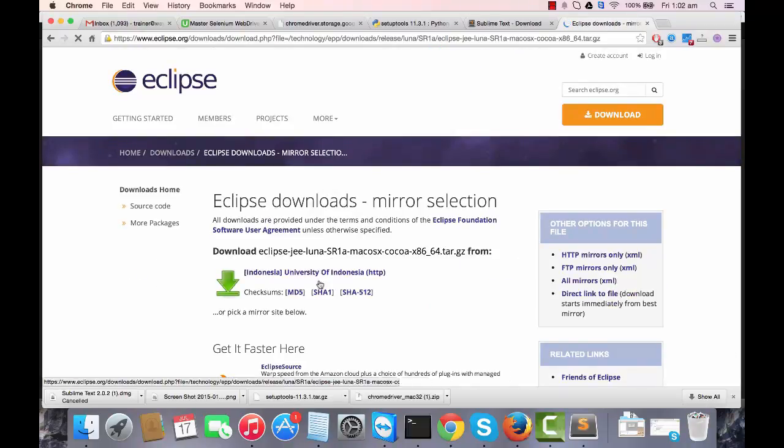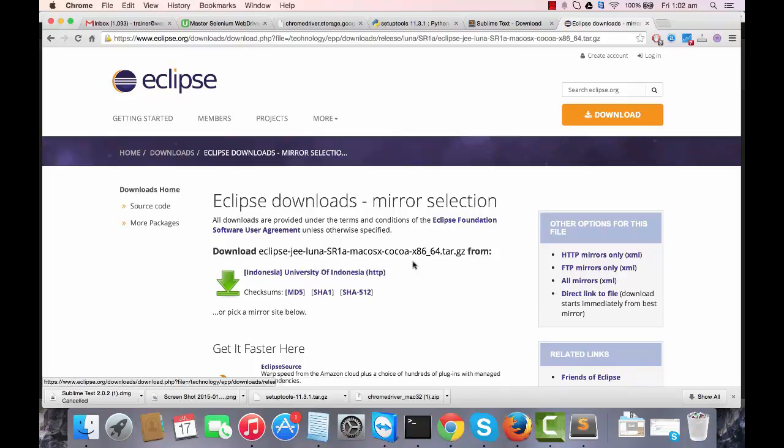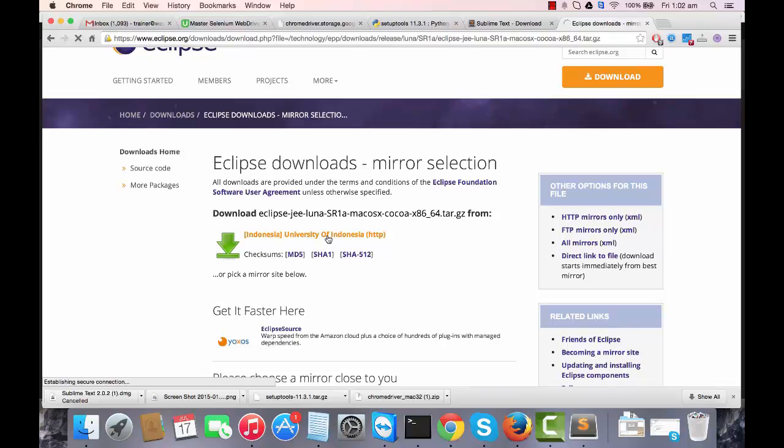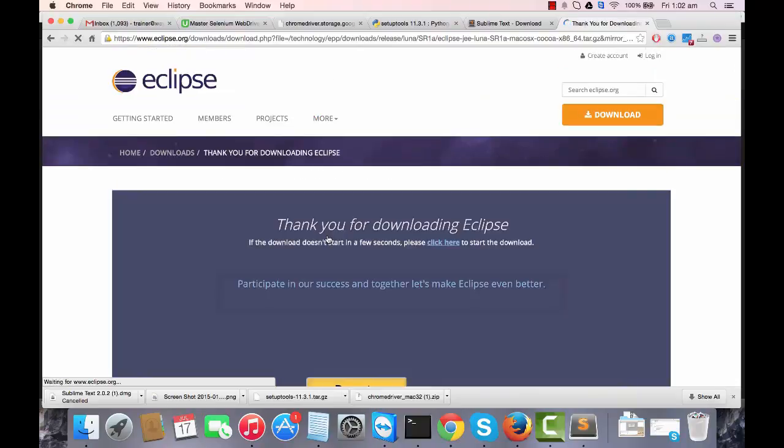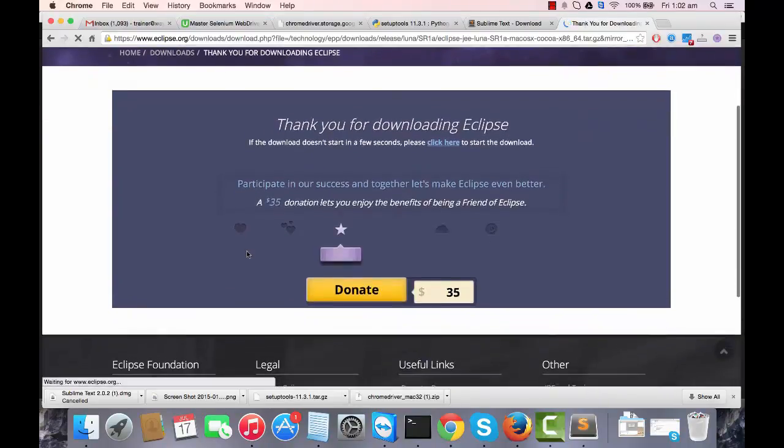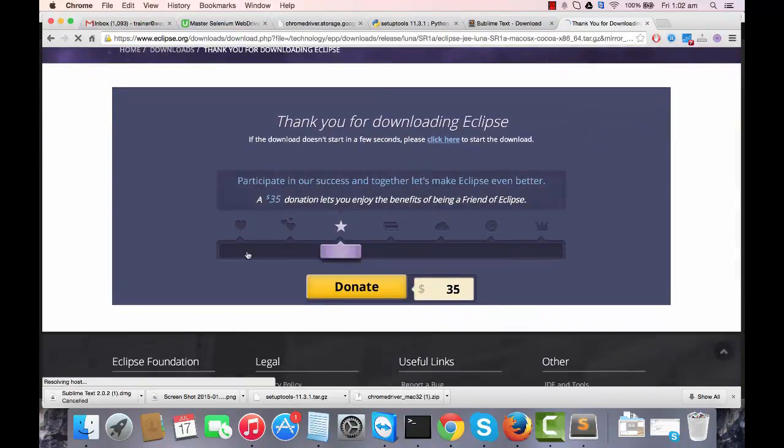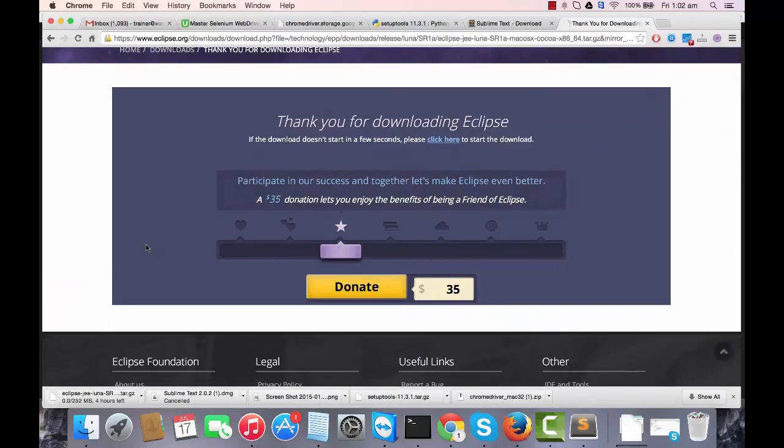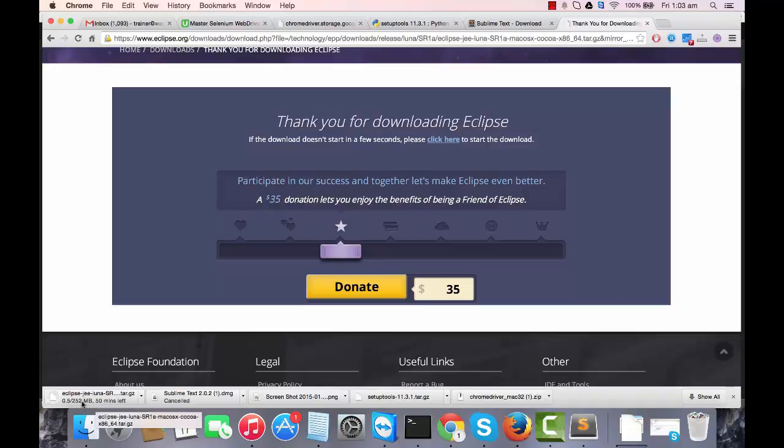I'm going to download it from the nearest location. Again it's a huge file, somewhere around 252 MB, so it will take a couple of minutes to complete the download.